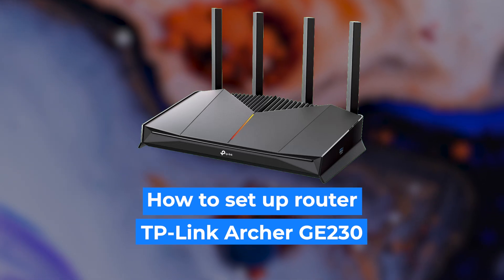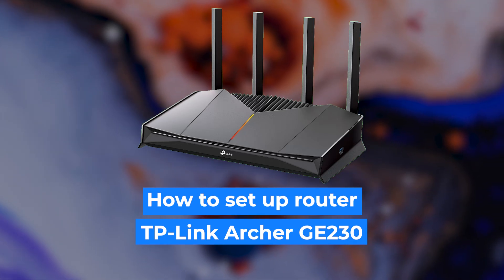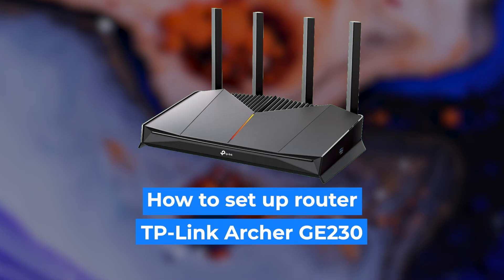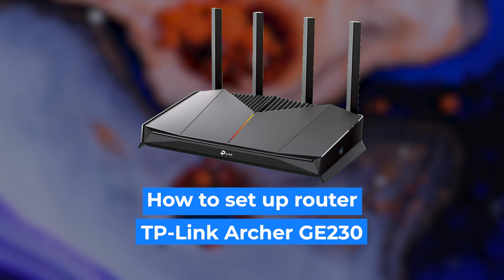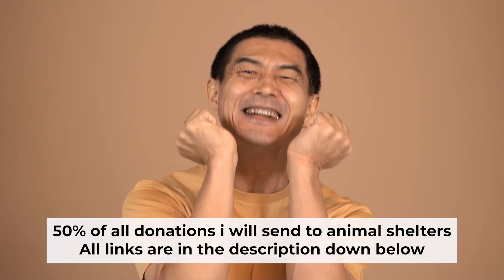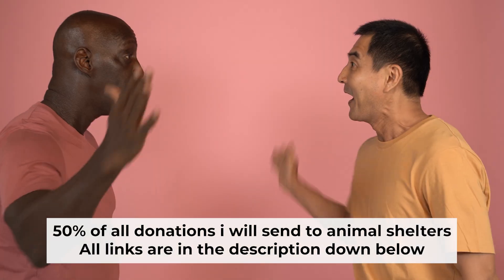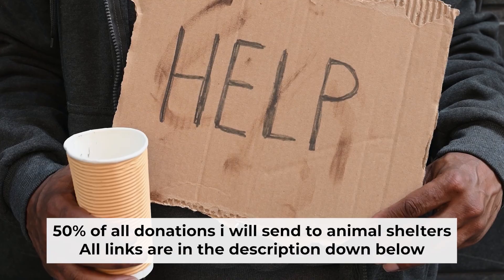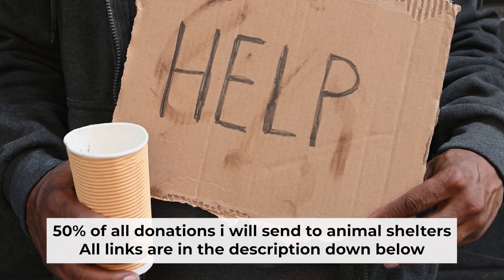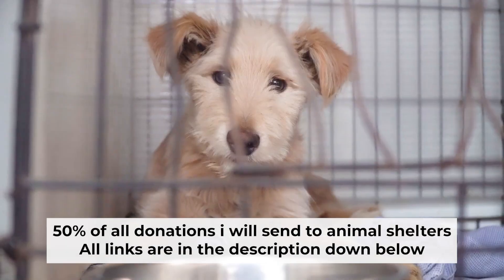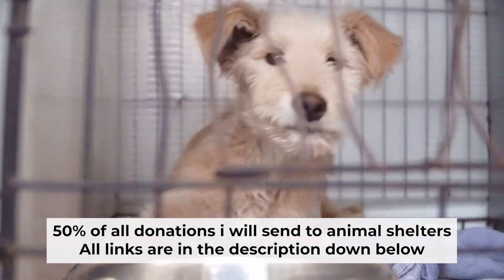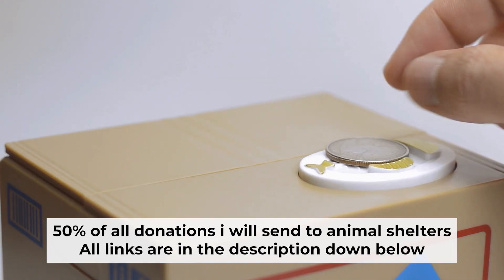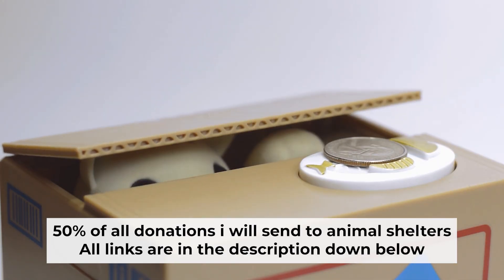Hello everyone, now I will show you how to set up your Linksys router. And before I start, I would like to remind you that if my video helps you, please support my work. I send half of all donations to animal shelters. All the details are in the description below.